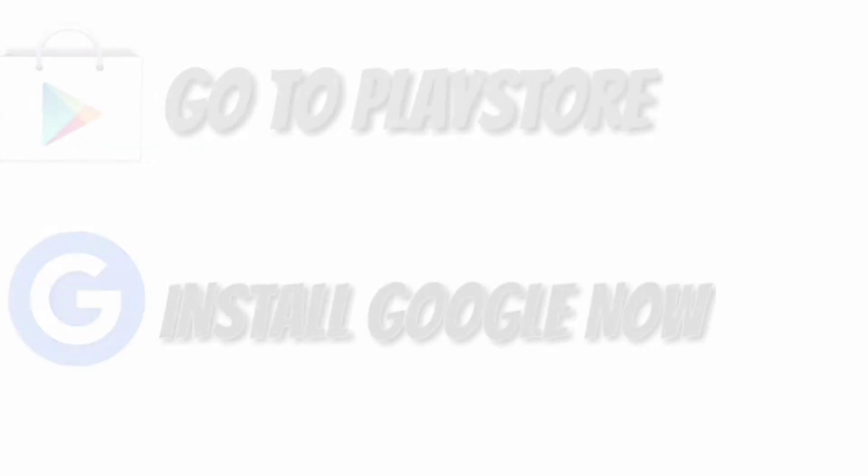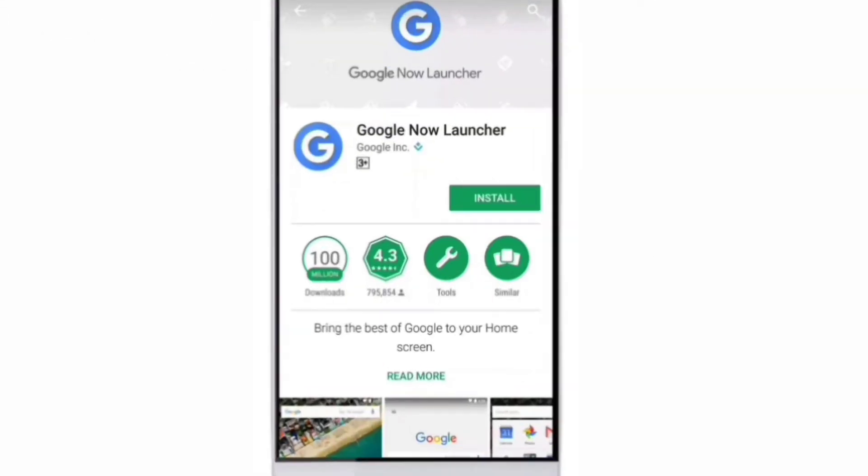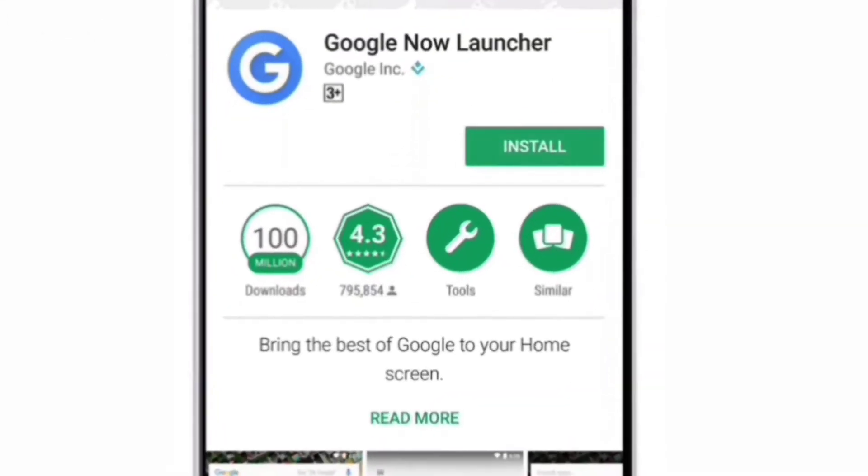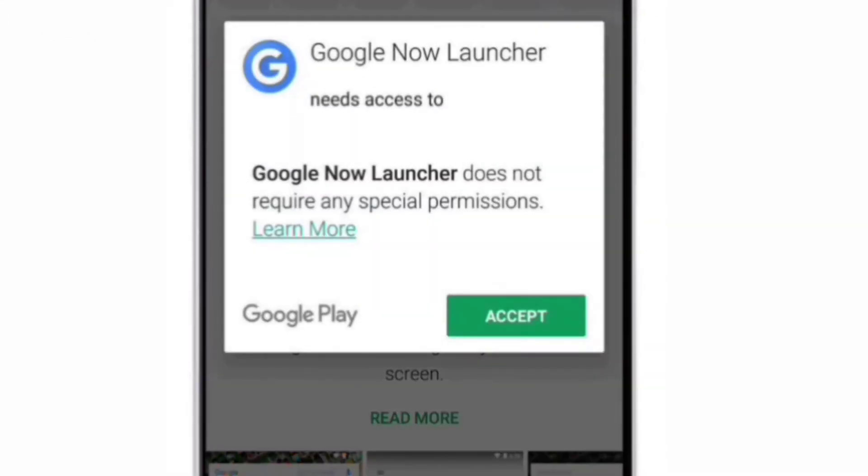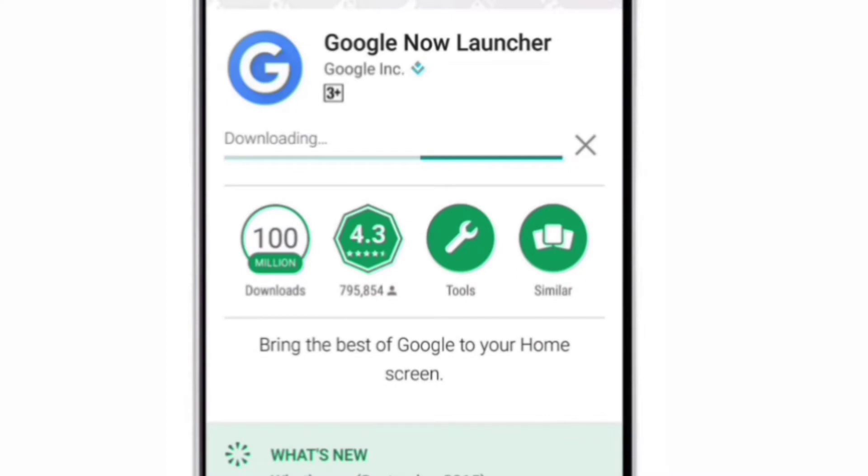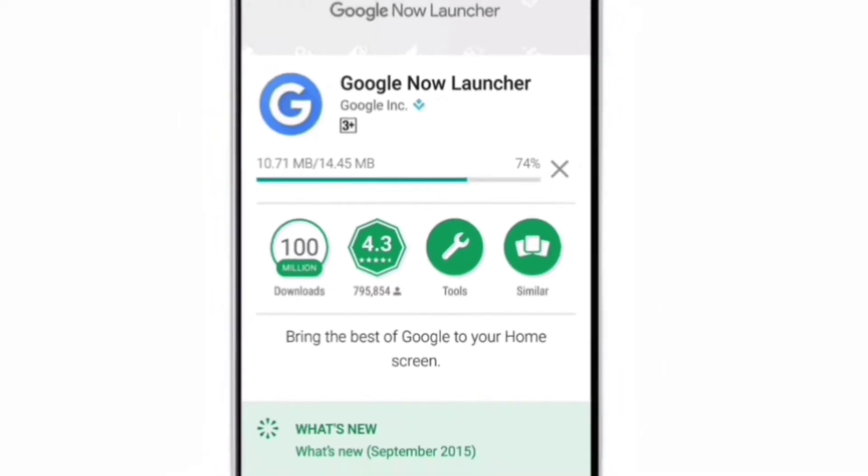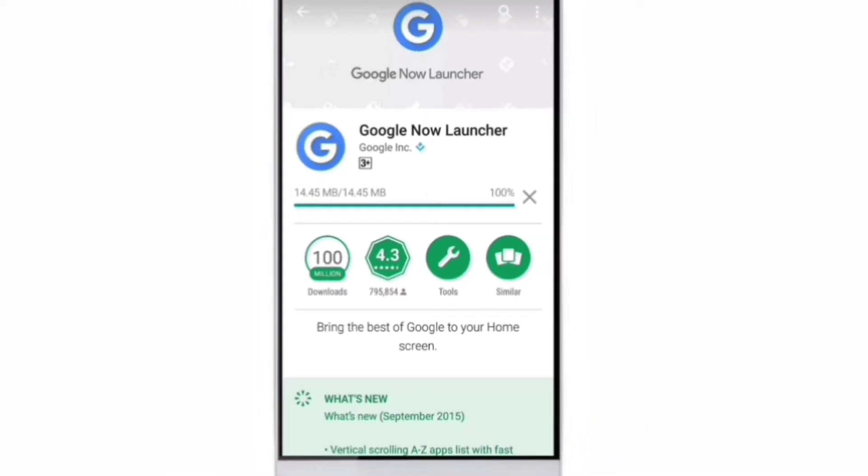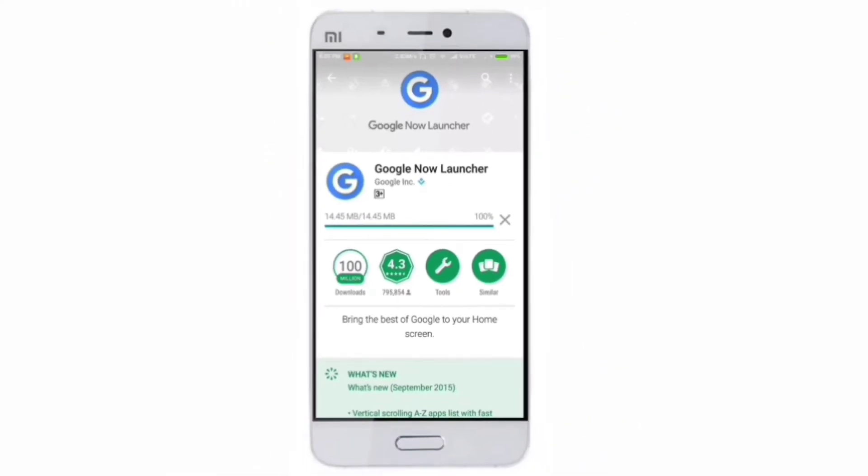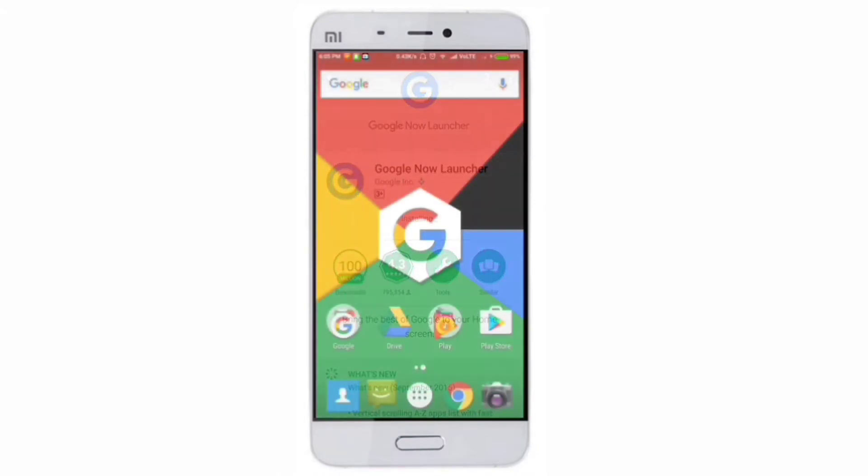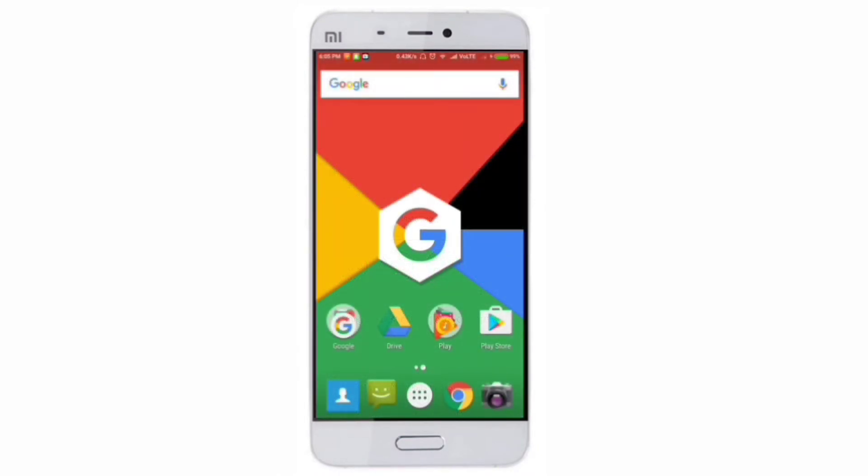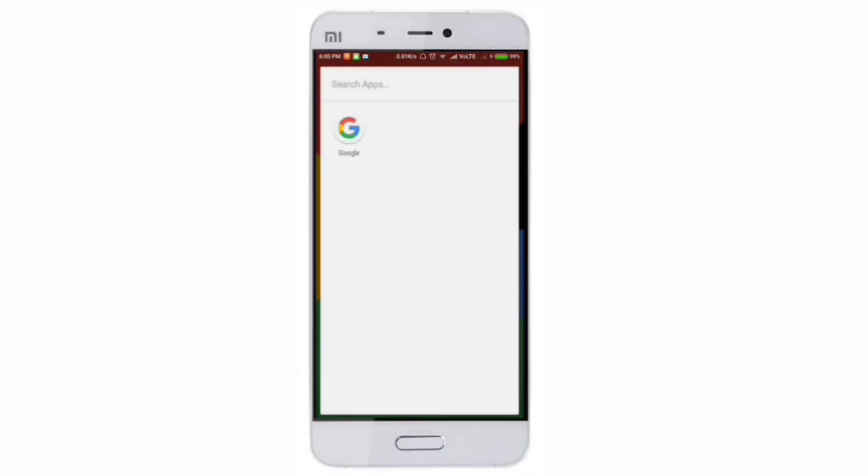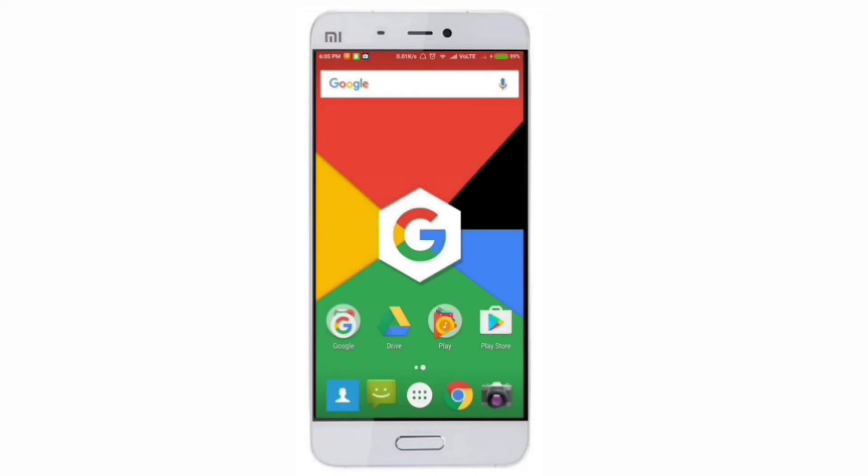First, you have to open the Google Play Store and install Google Now launcher. Once this is installed, you have to go back to the home screen. You can see Google Now is now installed but it doesn't show all the applications.